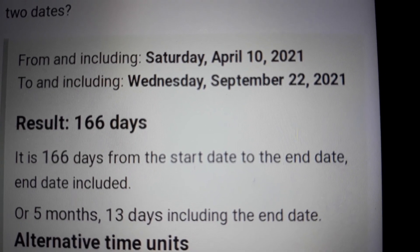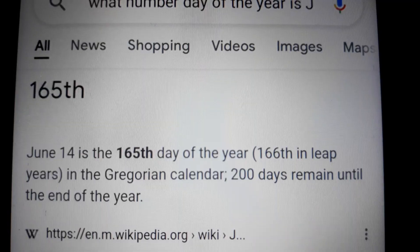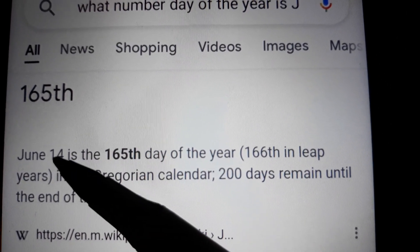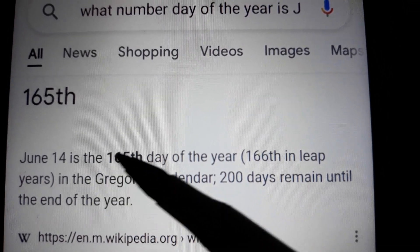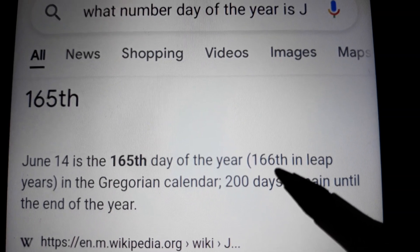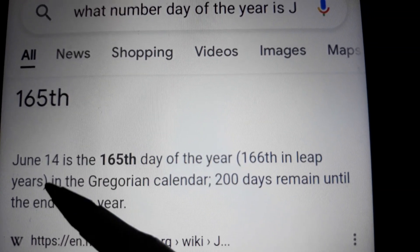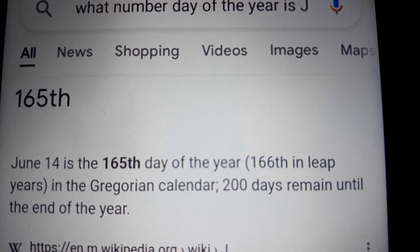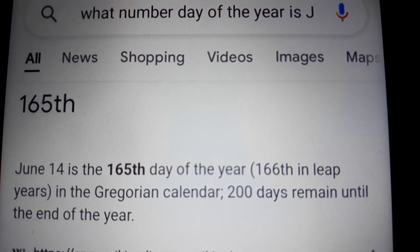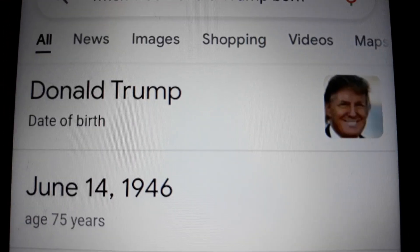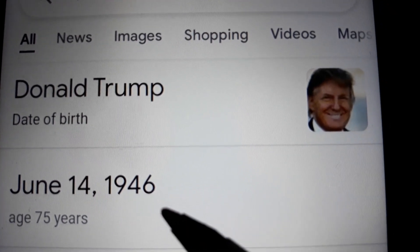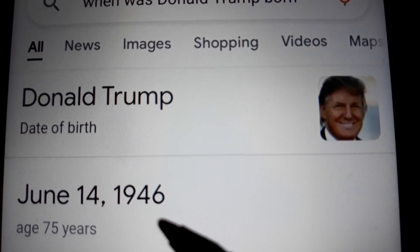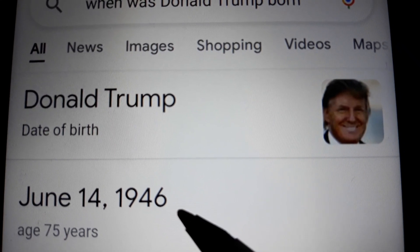The 165th day of the year is June 14th, and on leap year it's the 166th day. So June 14th is both the 165th and the 166th day. Let's see who's born on June 14th — it's Donald Trump. I just connected it to Vernon Presley again.